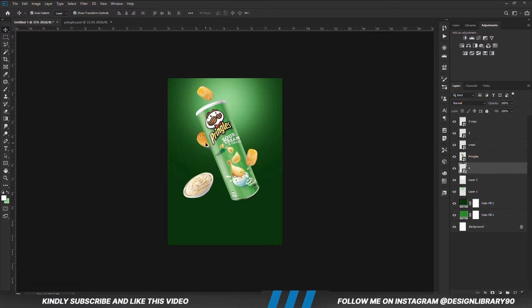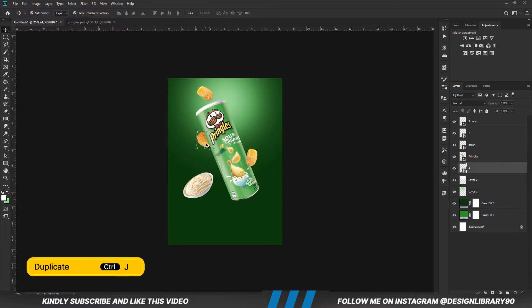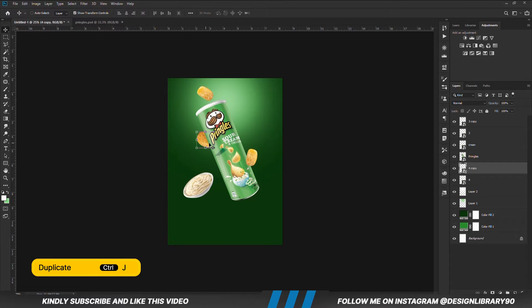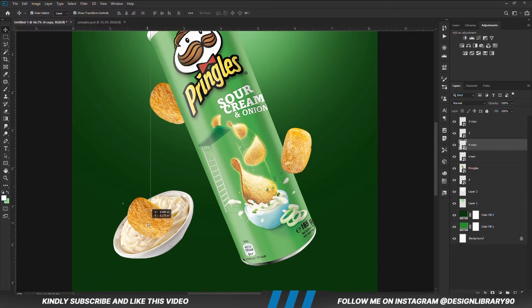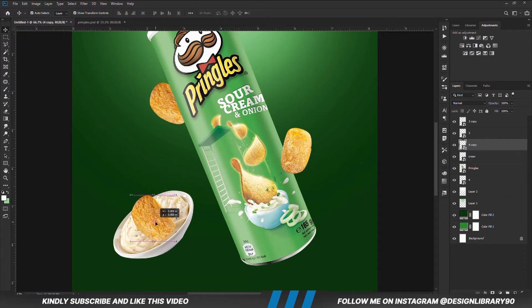With the layer selected, we are going to make a copy of this as well — Ctrl+J to make a copy. We zoom in and we are just going to transform that a bit.